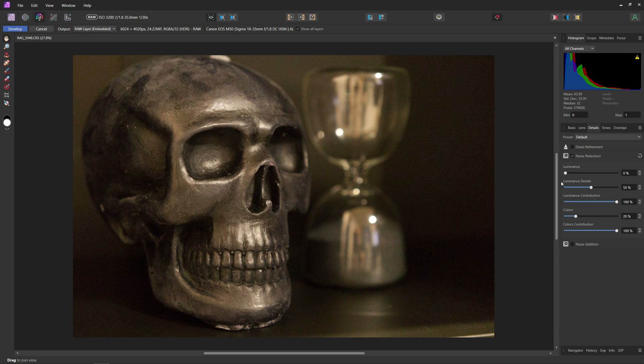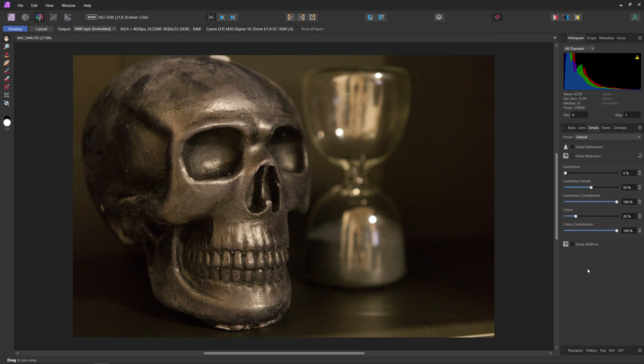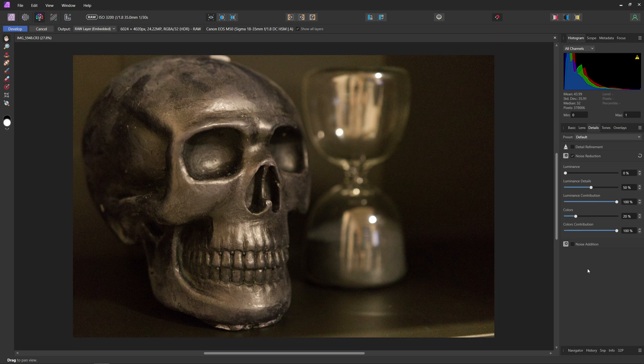Now in this menu, the two most important sliders are going to be the luminance and the color slider because these sliders control how much denoising is actually happening in each channel. The luminance slider controls the intensity of the noise removal from the luminance or brightness channel and the color slider controls the intensity of the noise removal from the chrominance channel.